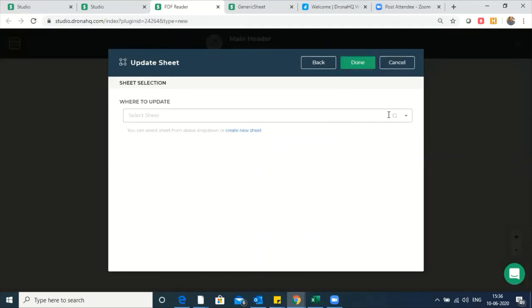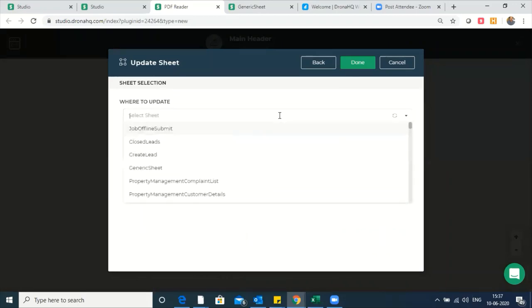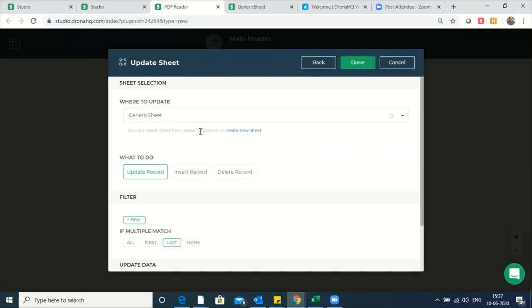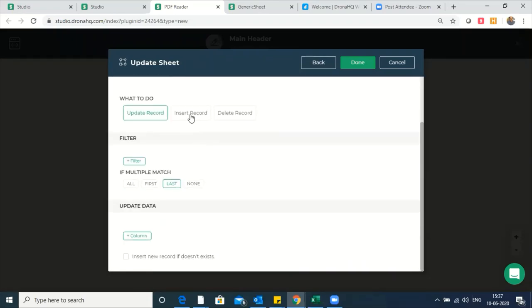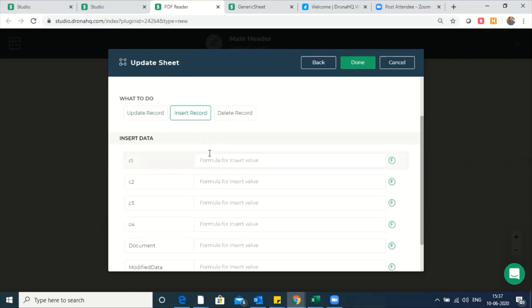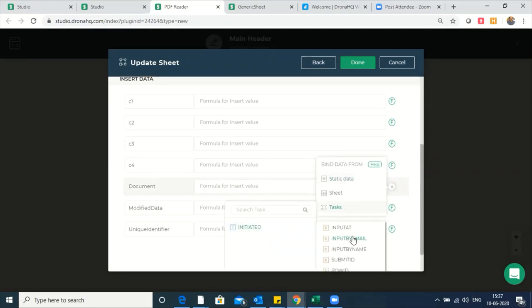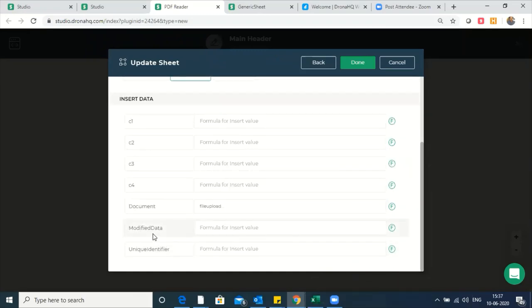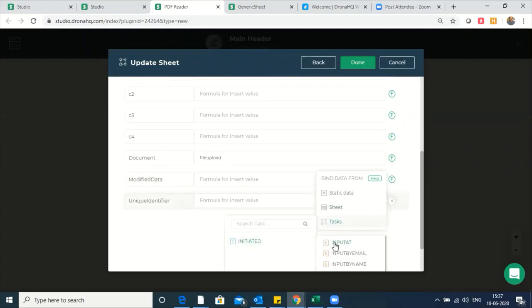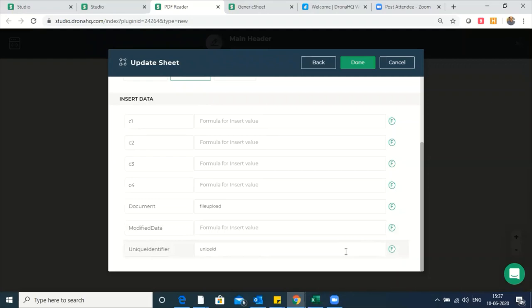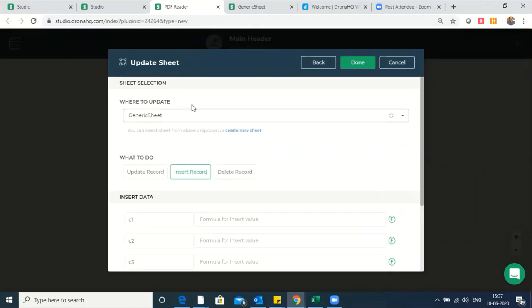There are no conditions for execution of this one — it is deployed in all environments. We need to sync all the sheets and select the name of the sheet as generic sheet. We'll insert a fresh record. We'll put two things here: the document, which is going to come from the file upload control, and there's going to be a column called unique identifier, which comes from the text box called unique ID. So now our controls are mapped with the columns, and every time there's an input, the data is going to be entered into a fresh row in the generic sheet.